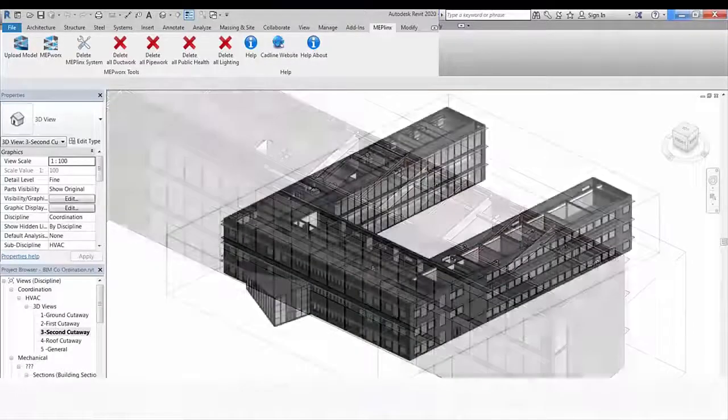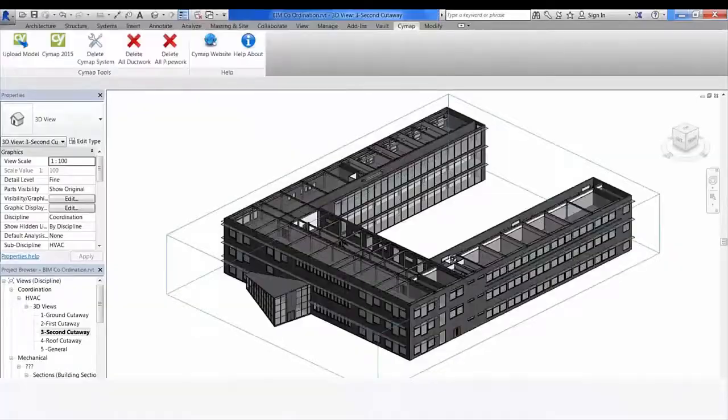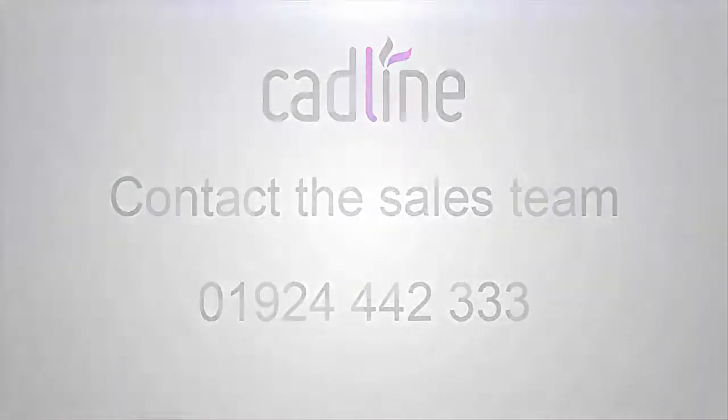For further information, please contact the Building Services Division on 01924 442 333.